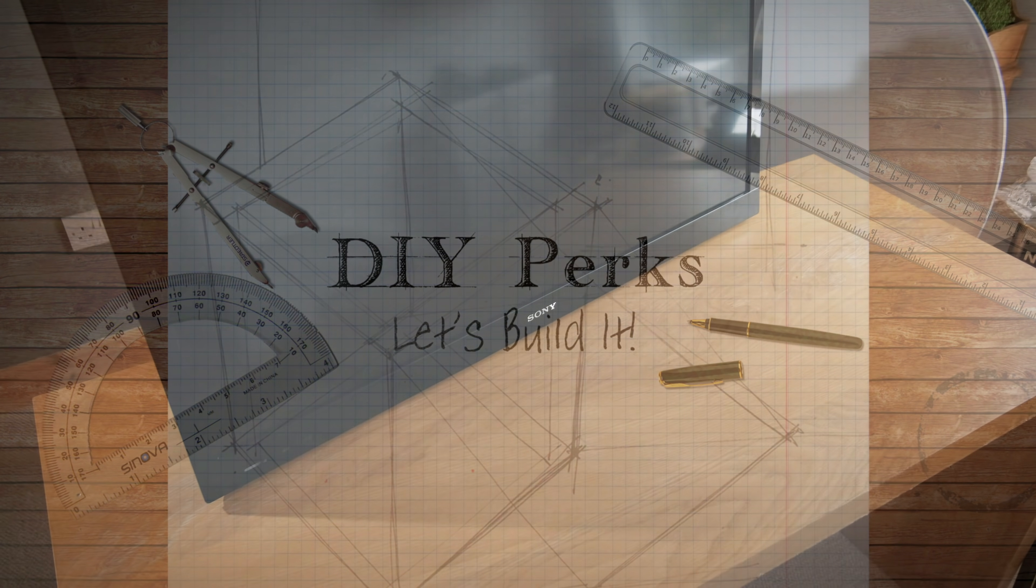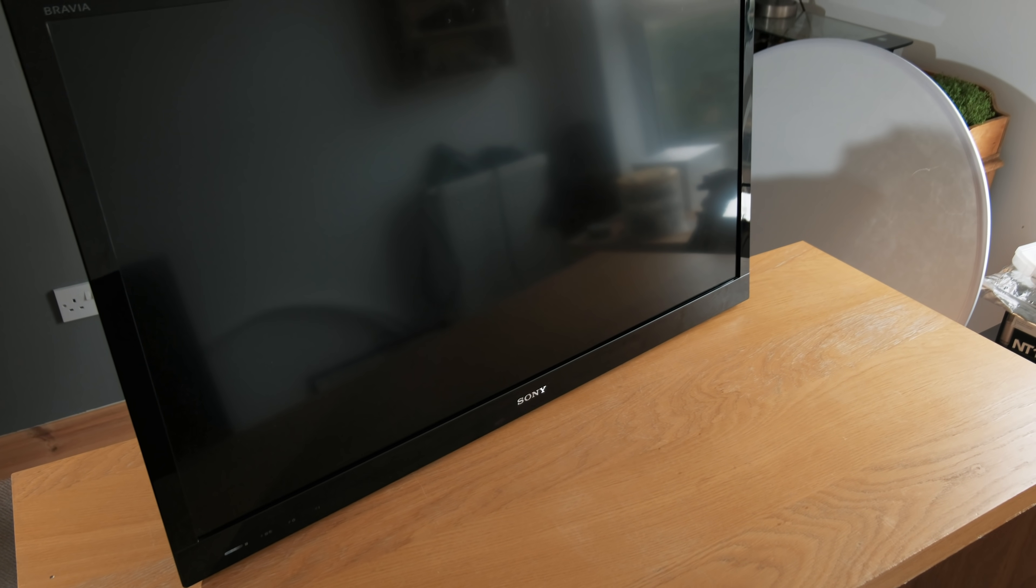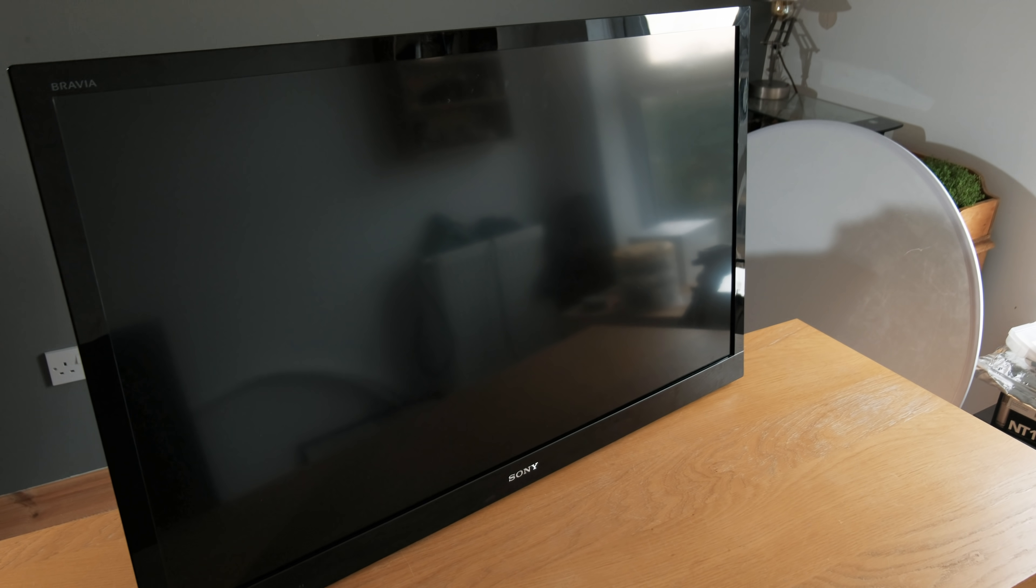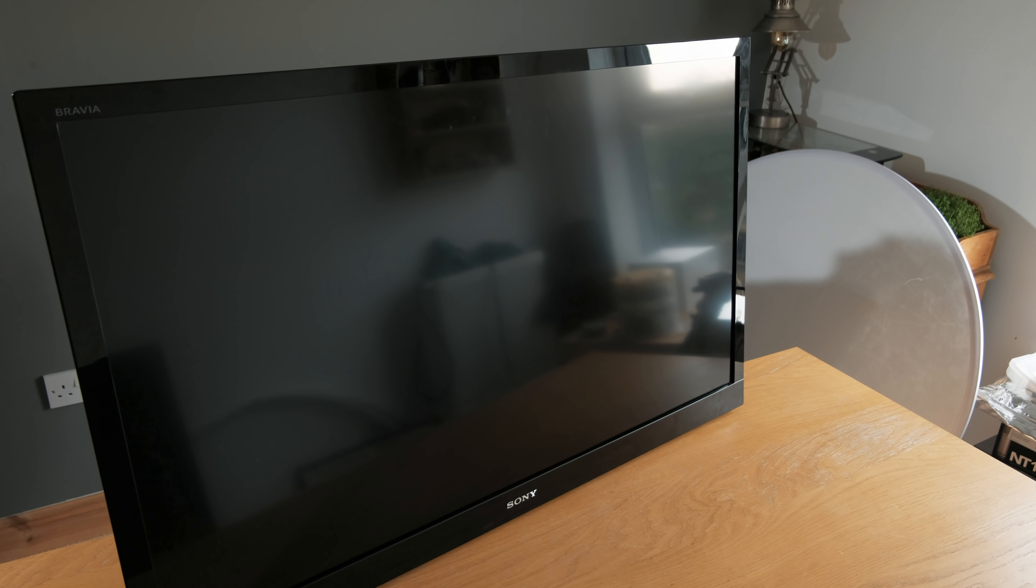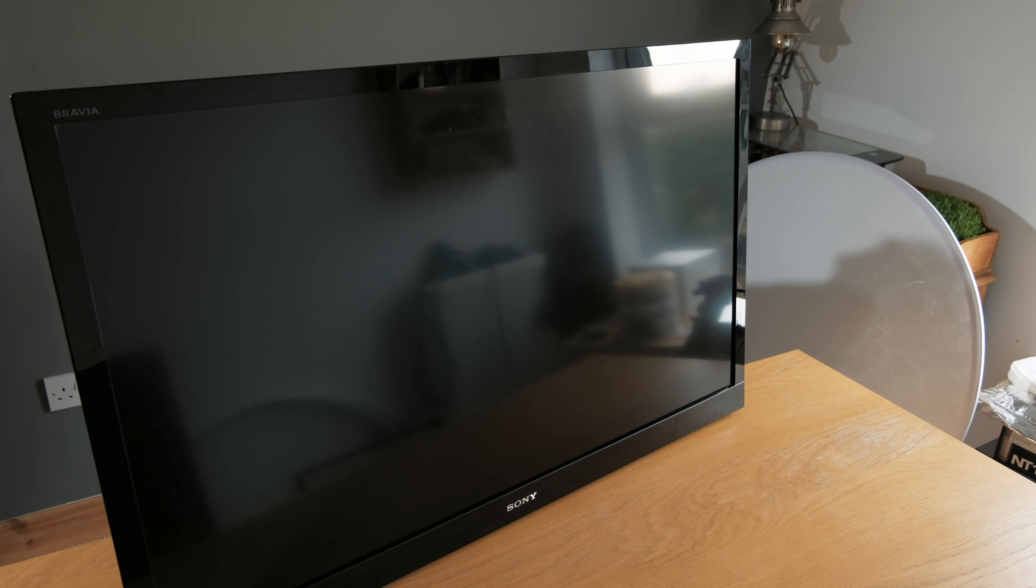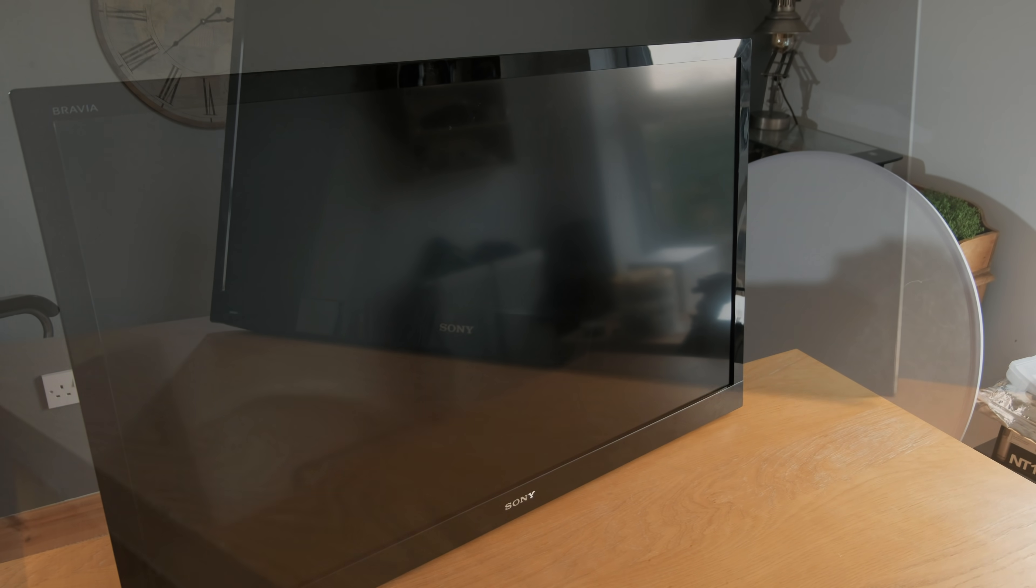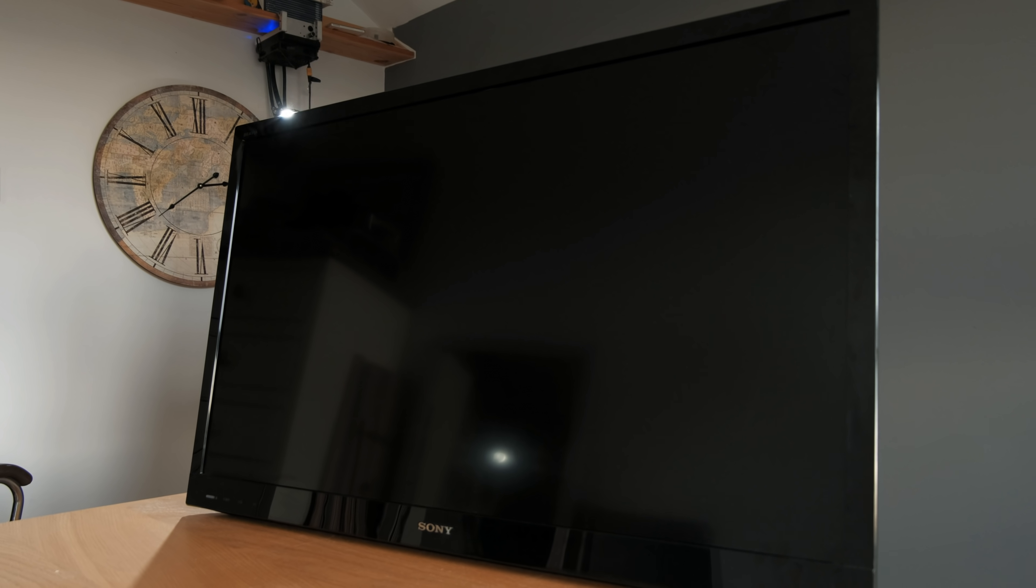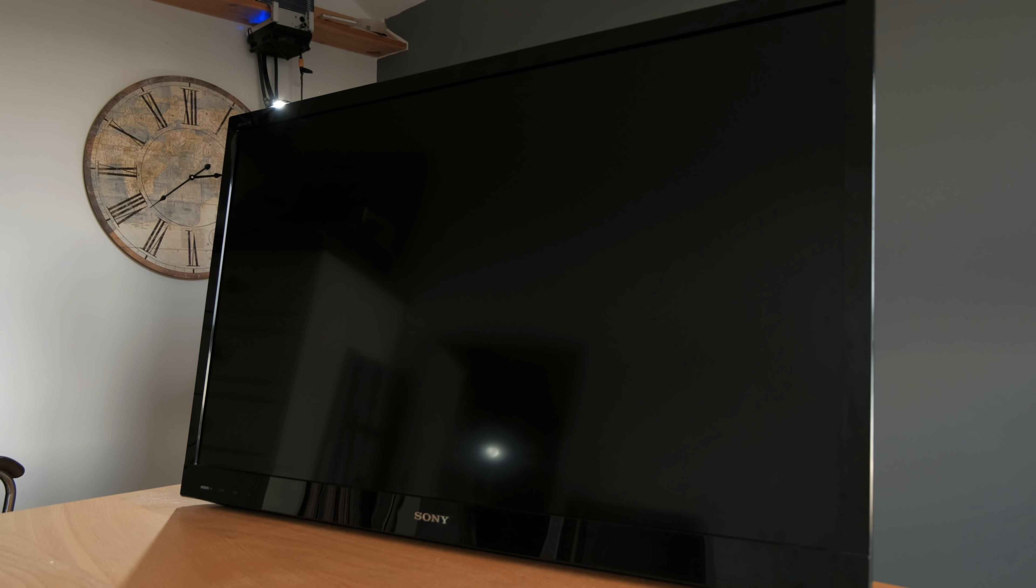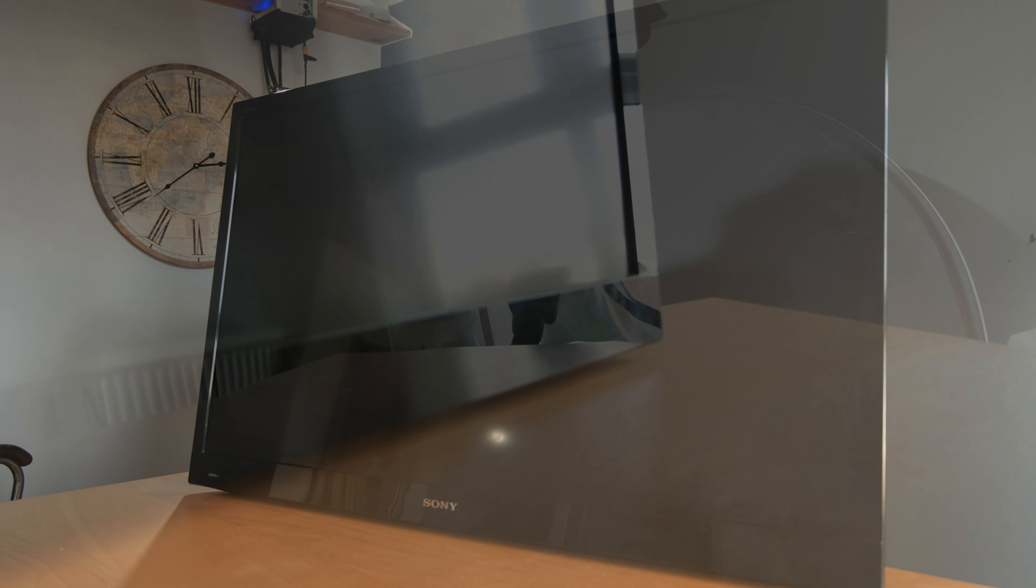After looking around local adverts, I found a used 42 inch TV. It didn't come with a stand but that's okay as I'm going to be mounting it onto a wall. It's also full HD with surprisingly decent picture quality, which is great as it only cost 80 pounds.